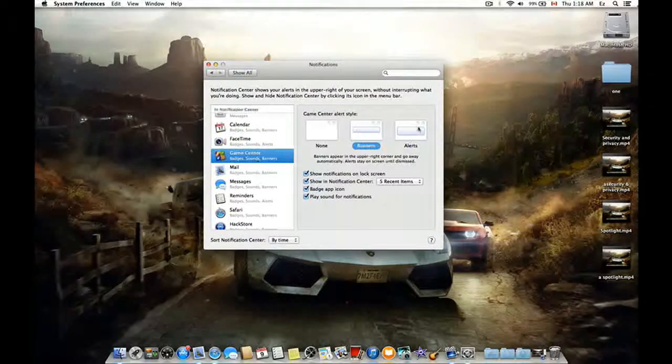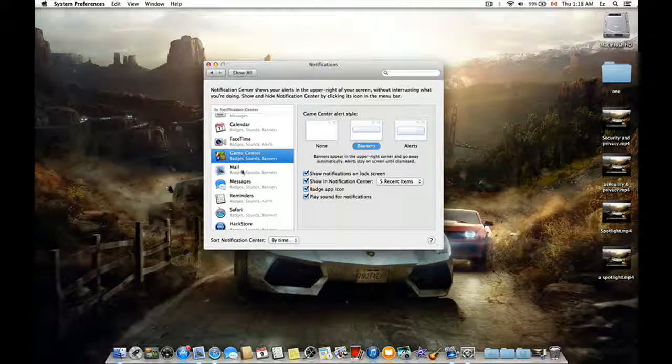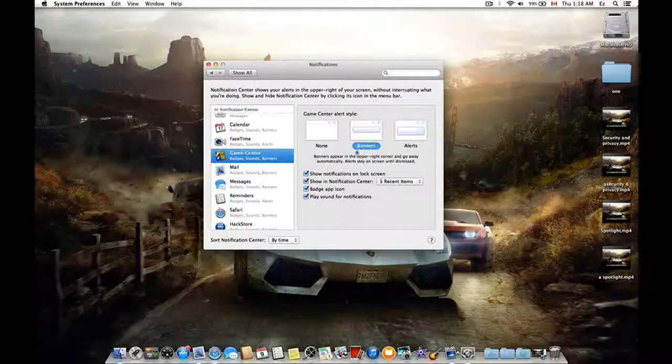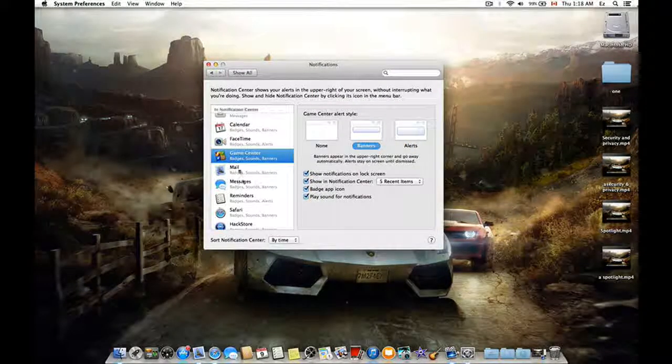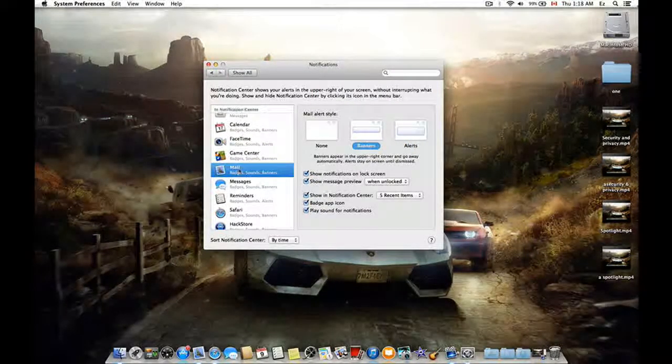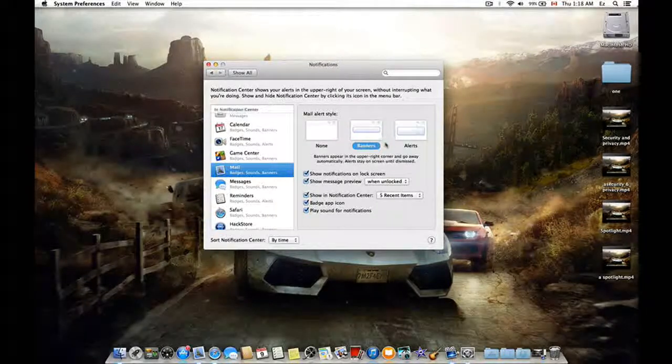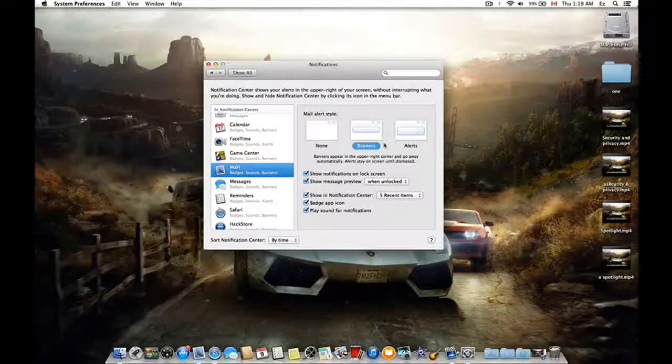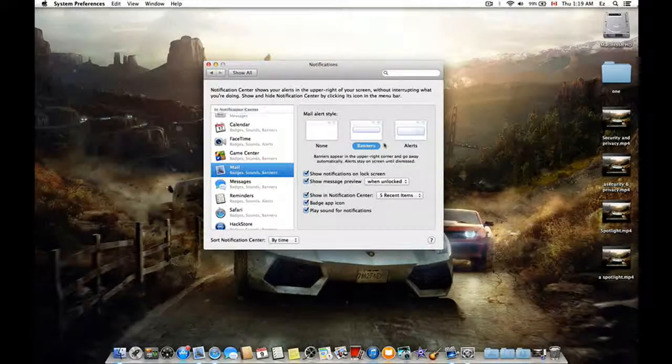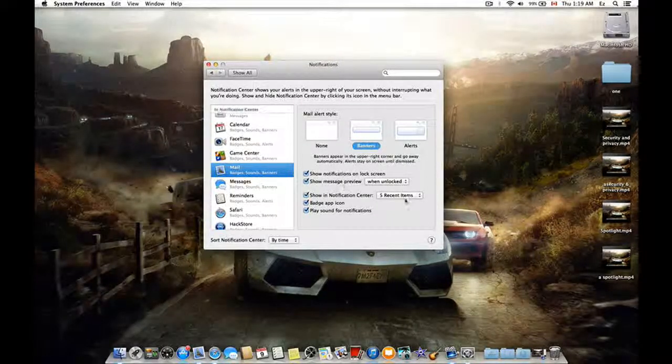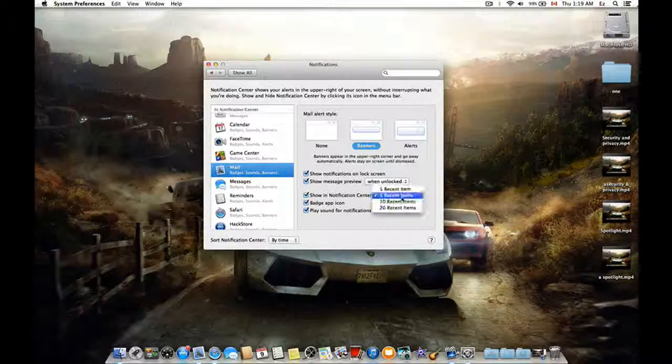Game Center has the same options. For your Mail, it's a little bit different. Of course, you can choose a lot of stuff here.